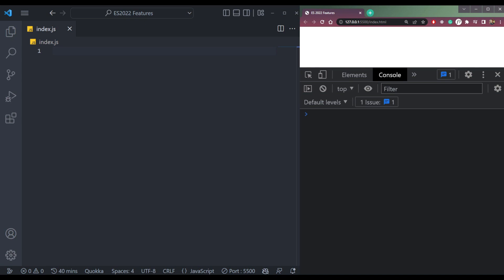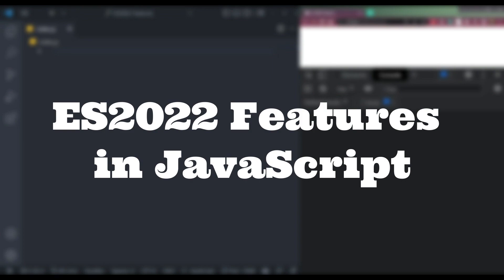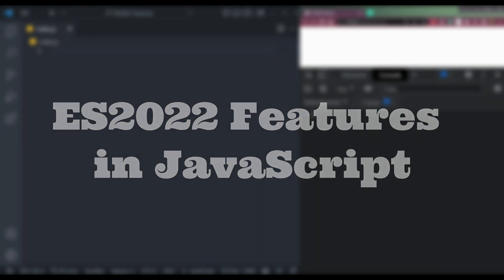So in this video, let's look into some features that were released this year, also known as ES 2022 features. So let's start now.